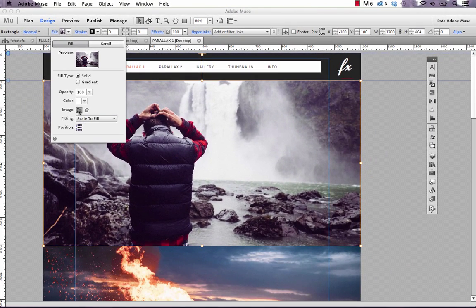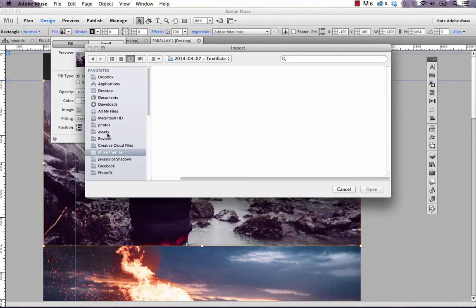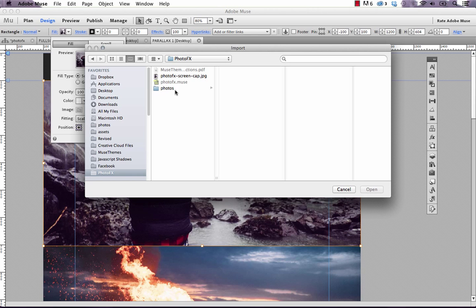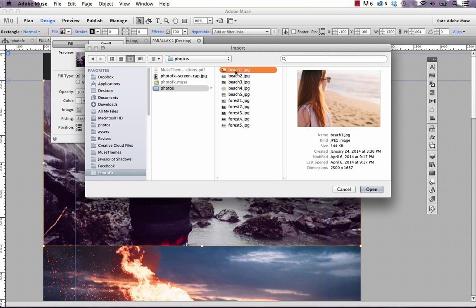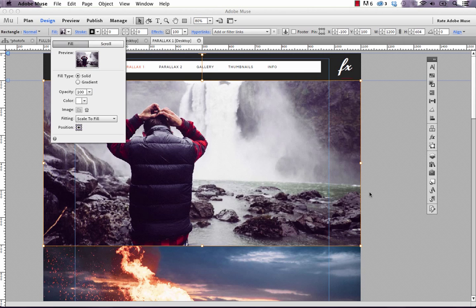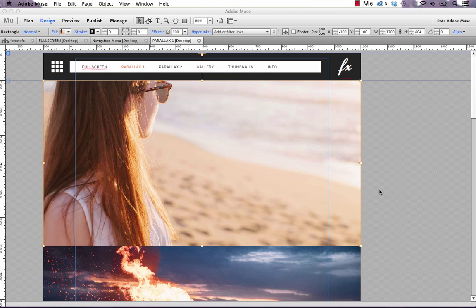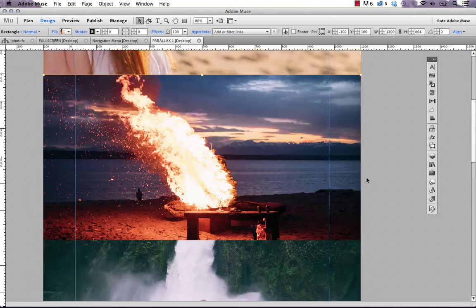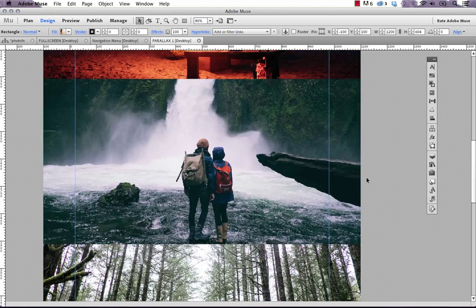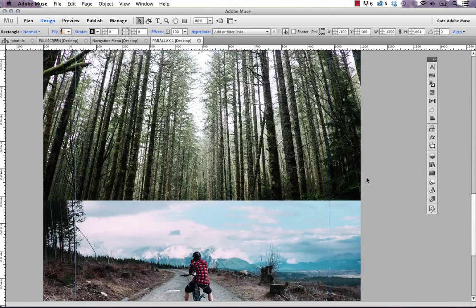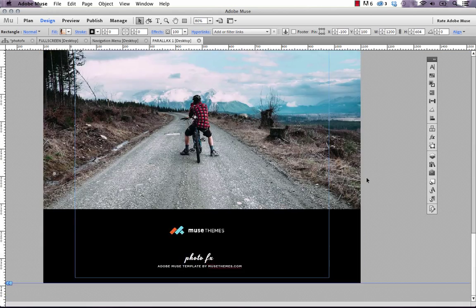If we were to select a different image to put in here—I'll just click that button and go to the photo effects folder and let's select this beach image and click open—then it replaces it right there. So that's pretty easy. But how do we add more of these images?